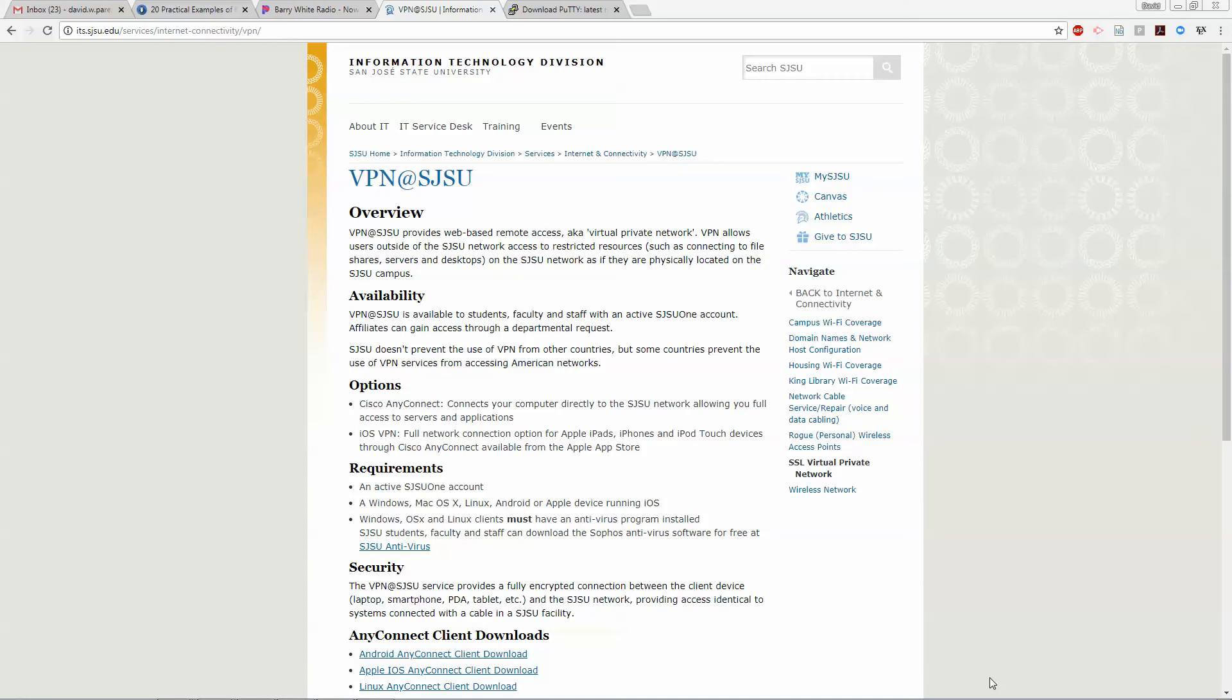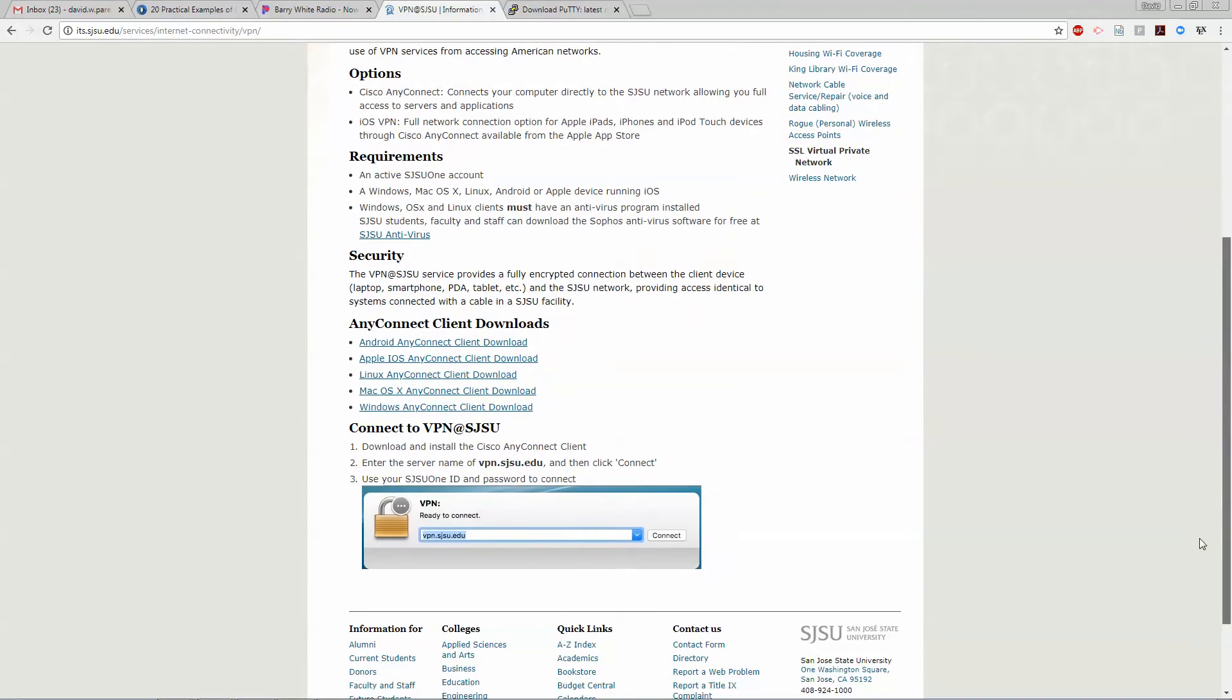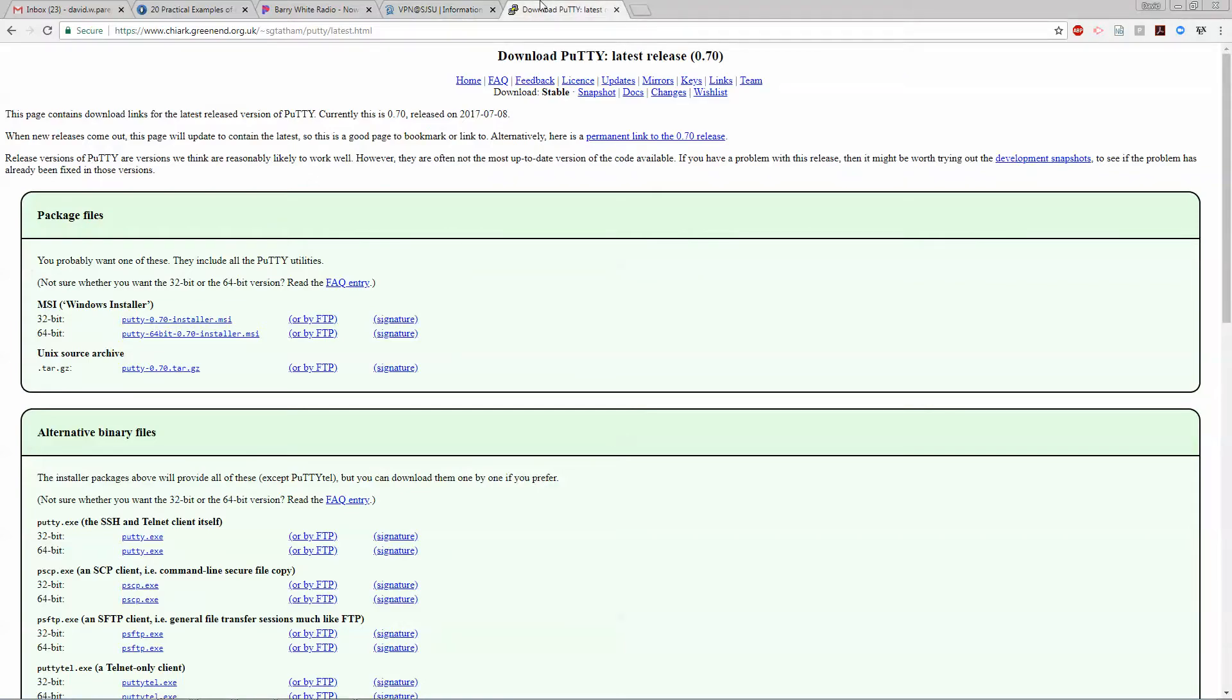Today I'm going to show you how to remotely access our Linux server, but the first thing you have to do is follow the instructions for the VPN, otherwise it won't work, which you probably did last time.